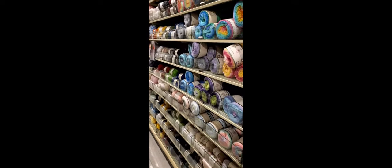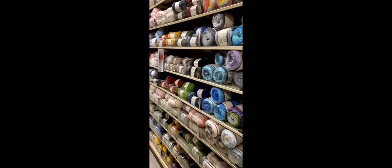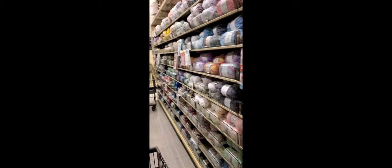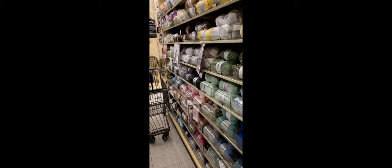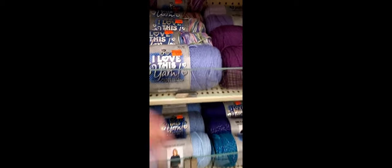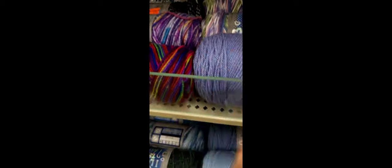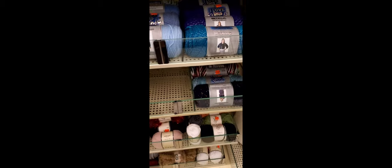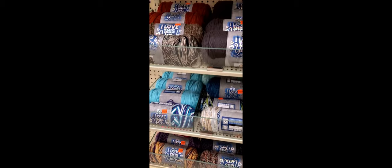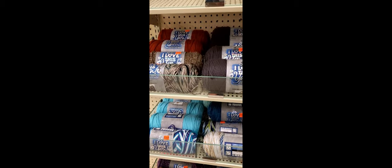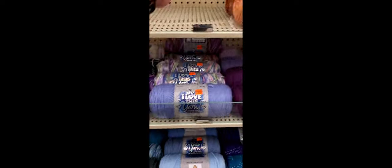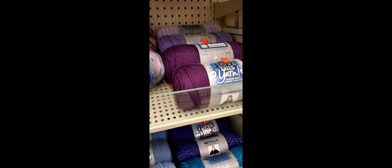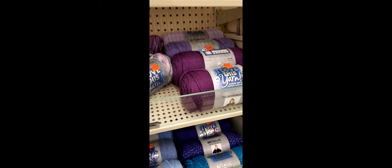I found some of the clearance yarn for $1.24, so we're going to just start piling in. Oh, I gotta check out these. Are both the same color?